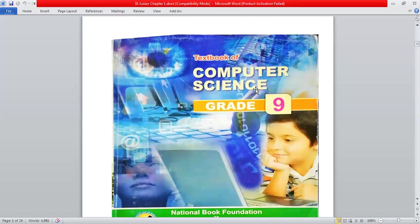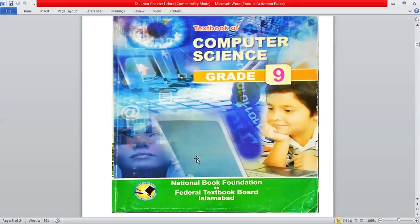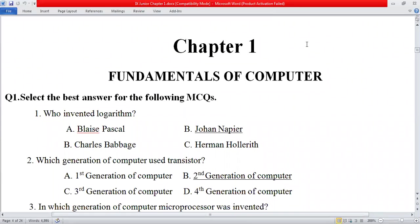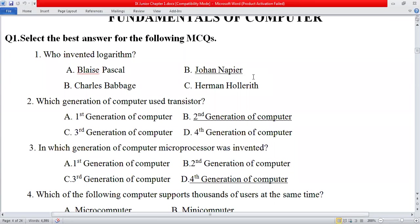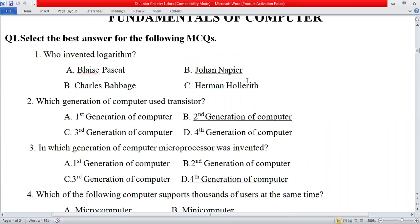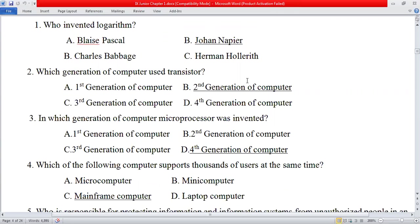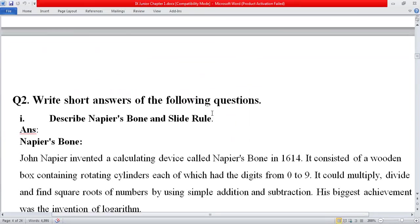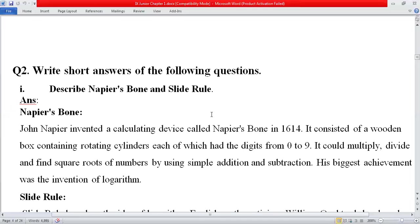This is the title page of your textbook for Computer Science Grade 9. This book is from the National Book Foundation, so you must have this book to revise your course. In previous lectures, we discussed Chapter 1: Fundamentals of Computer, covering 10 MCQs, 10 short questions, and 5 long questions from the exercise.